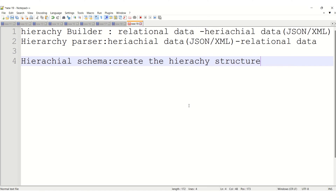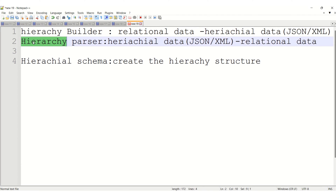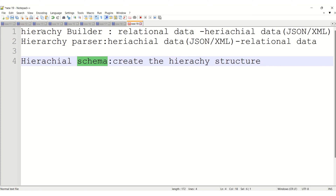Before working with this scenario — how we can convert relational data into hierarchical data — you just have to know two transformations and one component. The two transformations are Hierarchy Builder transformation and Hierarchy Parser transformation. Hierarchy Schema is the component in IACS which will create a skeleton of hierarchy structure if you give a sample JSON file.